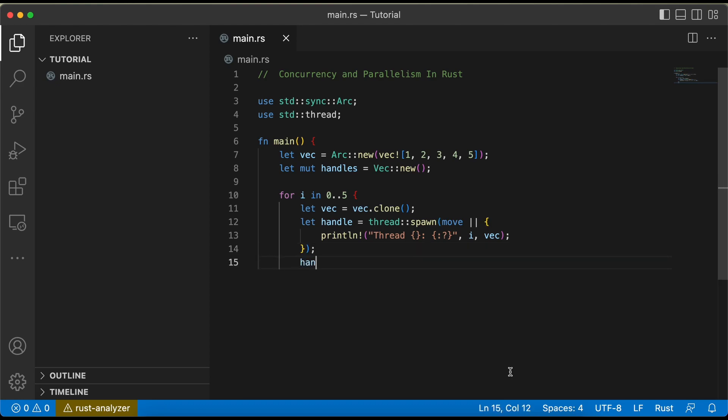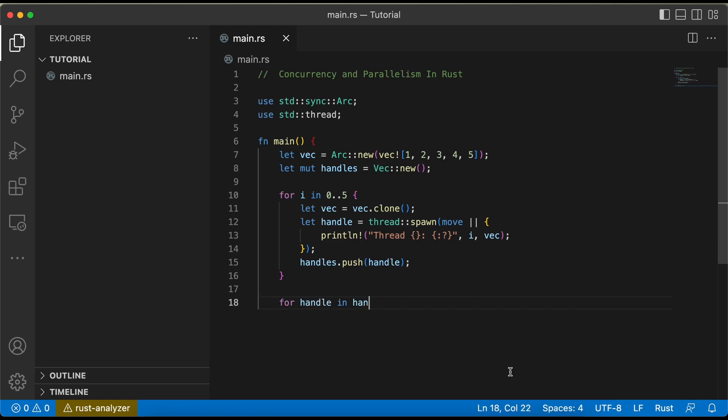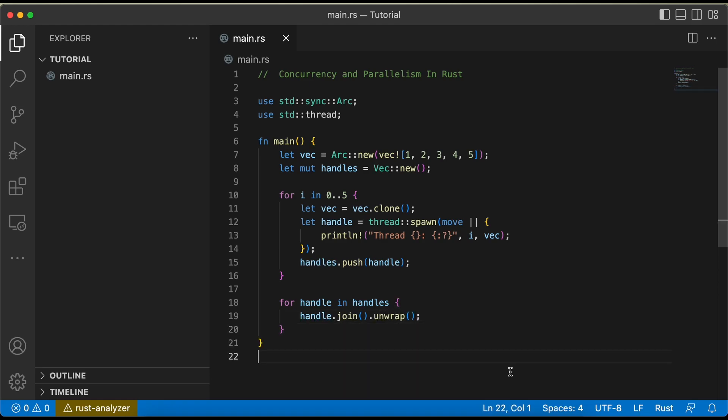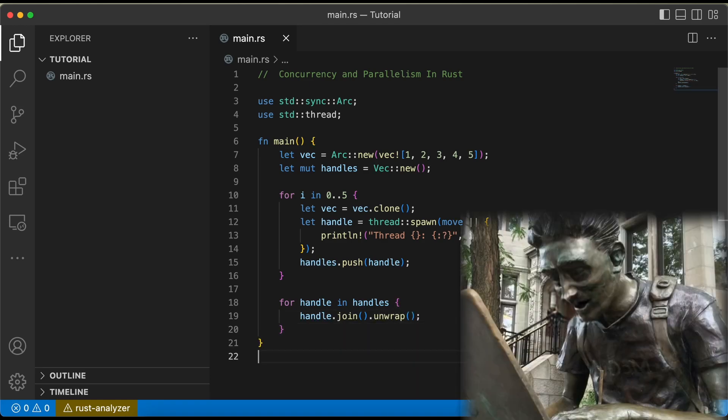Here's an example of the std::Arc type. Arc allows multiple threads to have shared access to the same data, and will automatically handle the synchronization of access to that data.